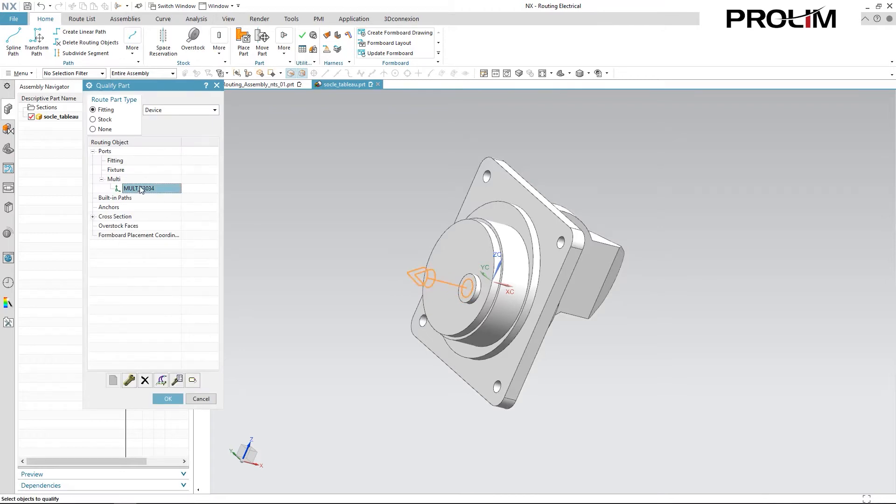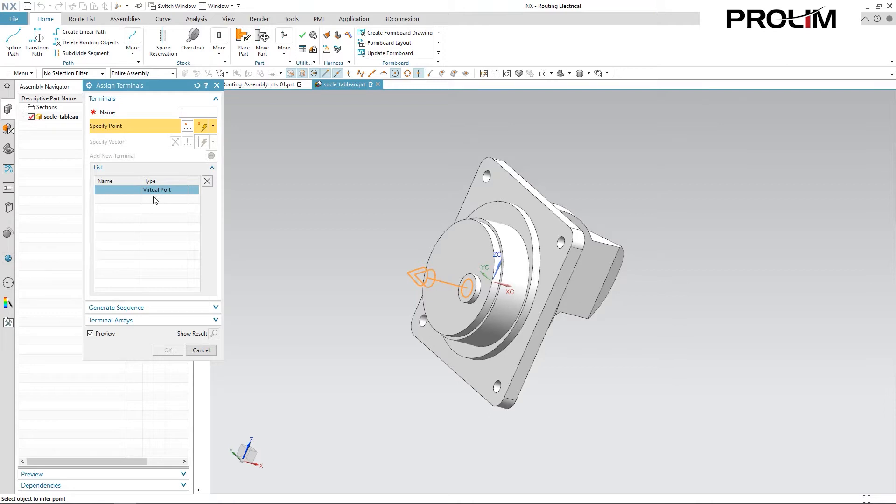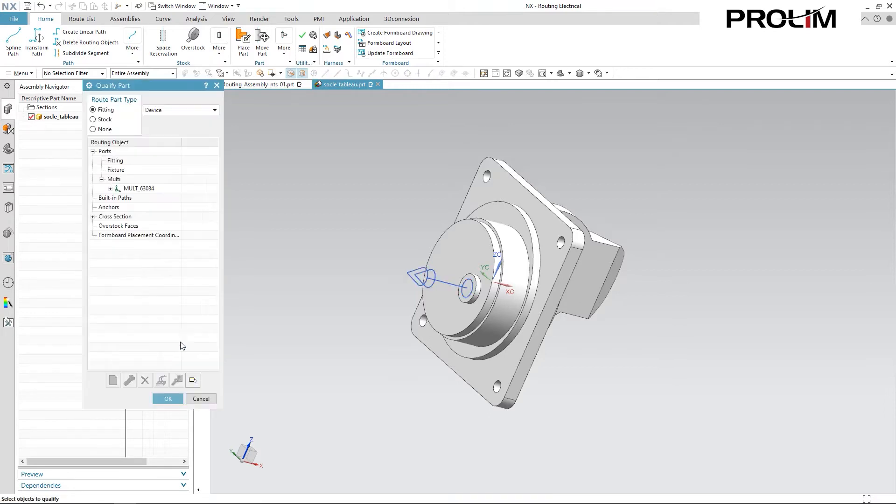And now with my new multiport, I actually want to assign a terminal to it as well. You can do multiple terminals here if you want. For this instance though, I only need one so I'm just going to name it A and confirm. And then you can see your listed port along with its assigned terminal.